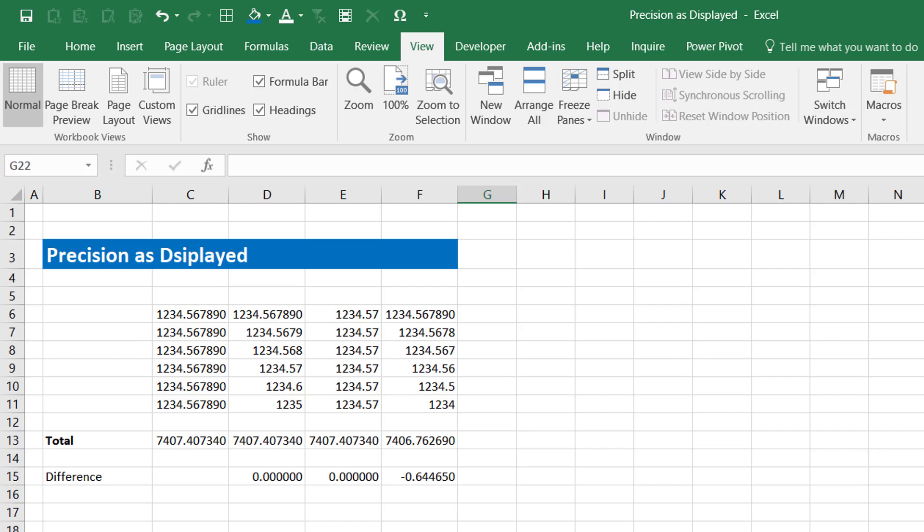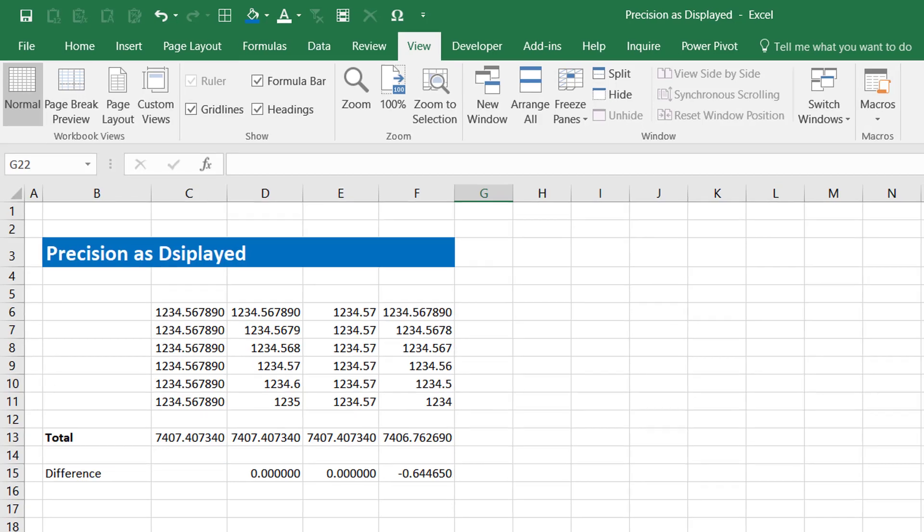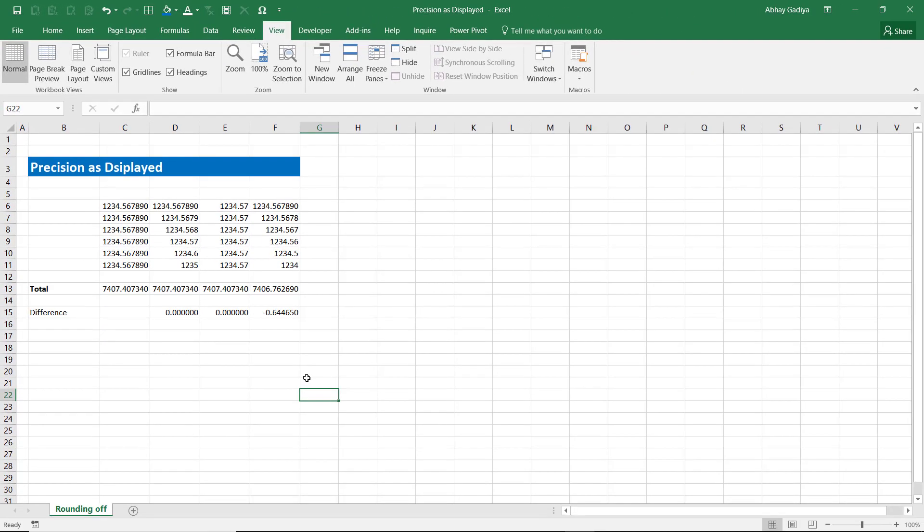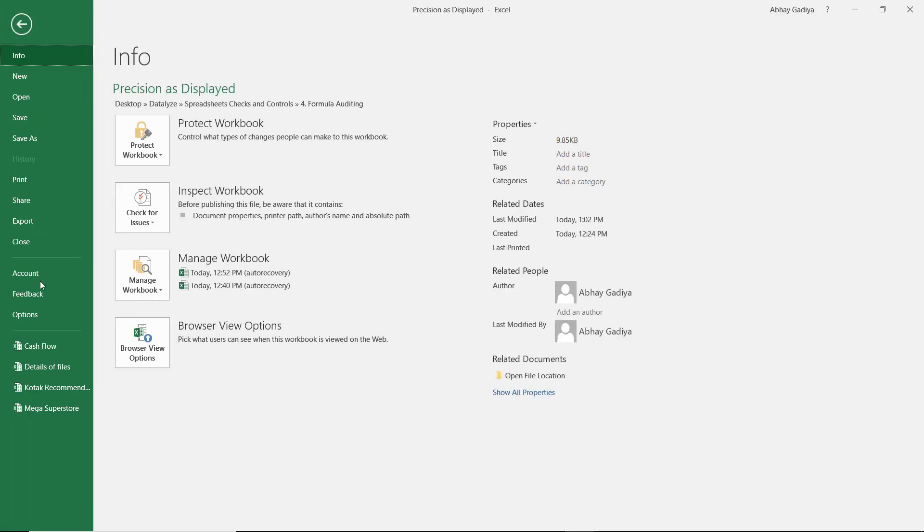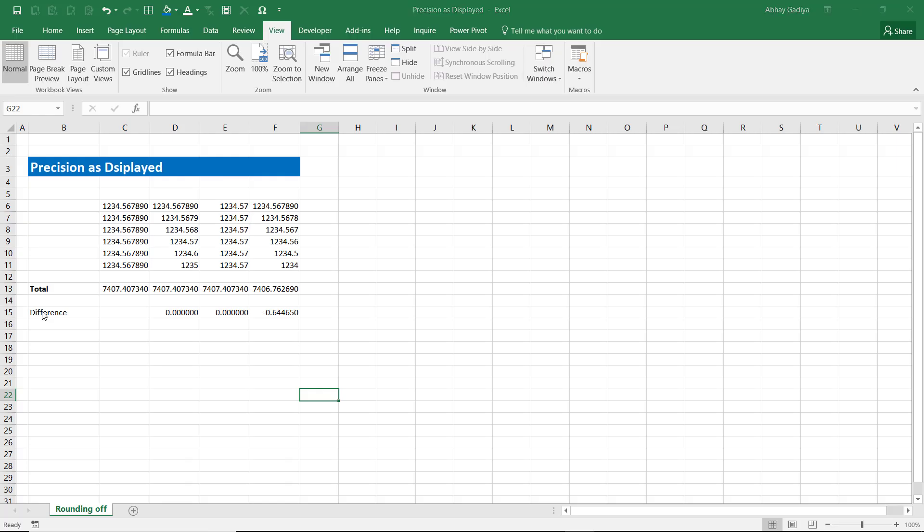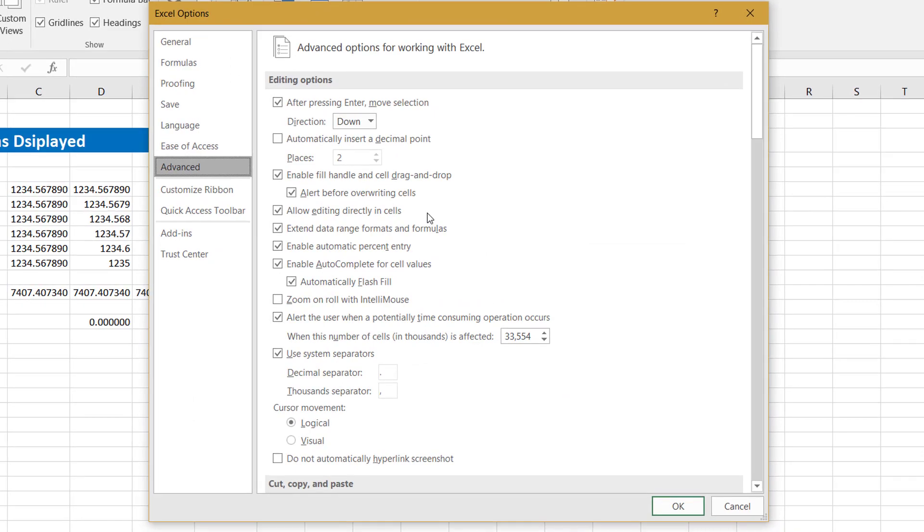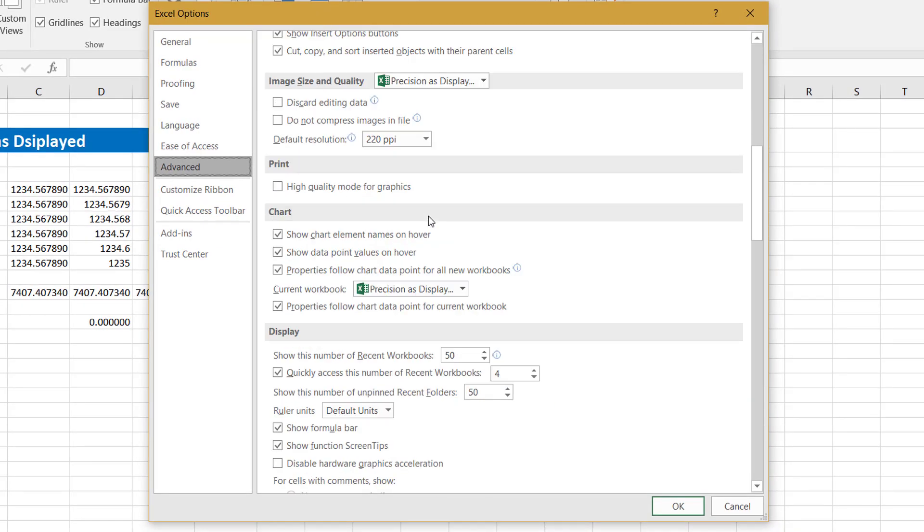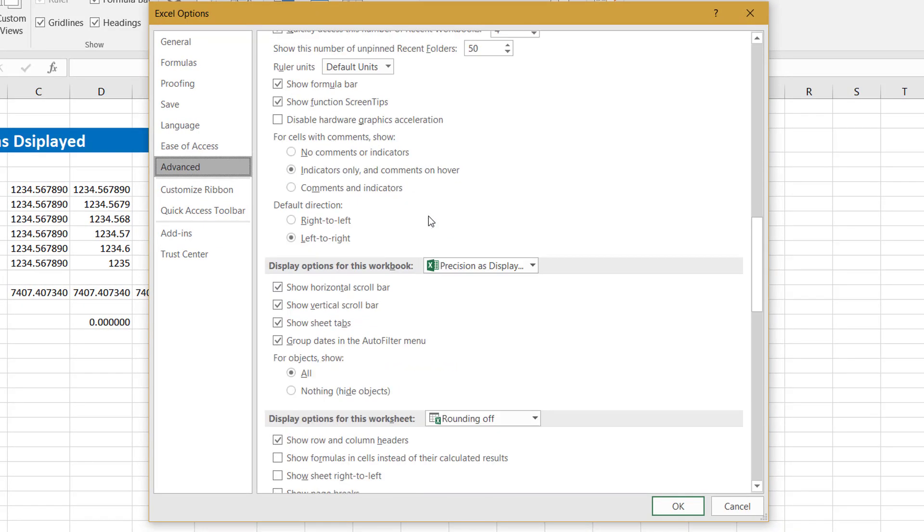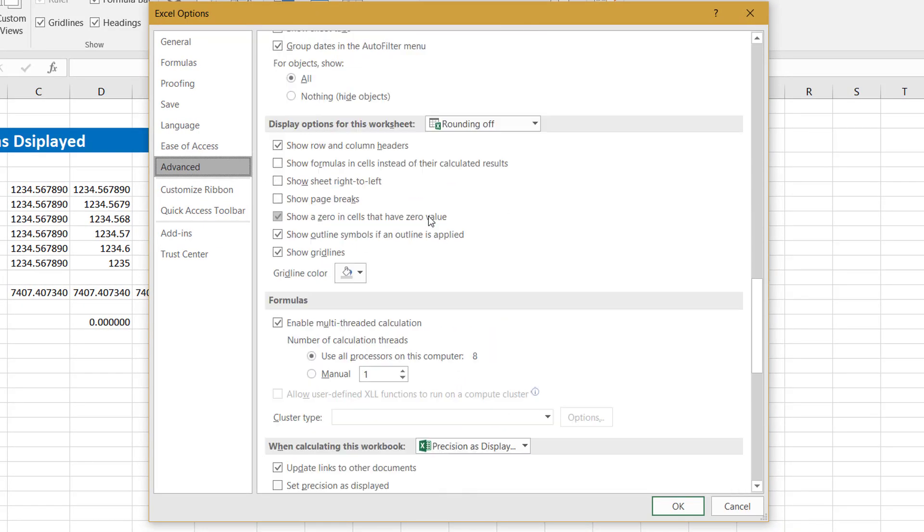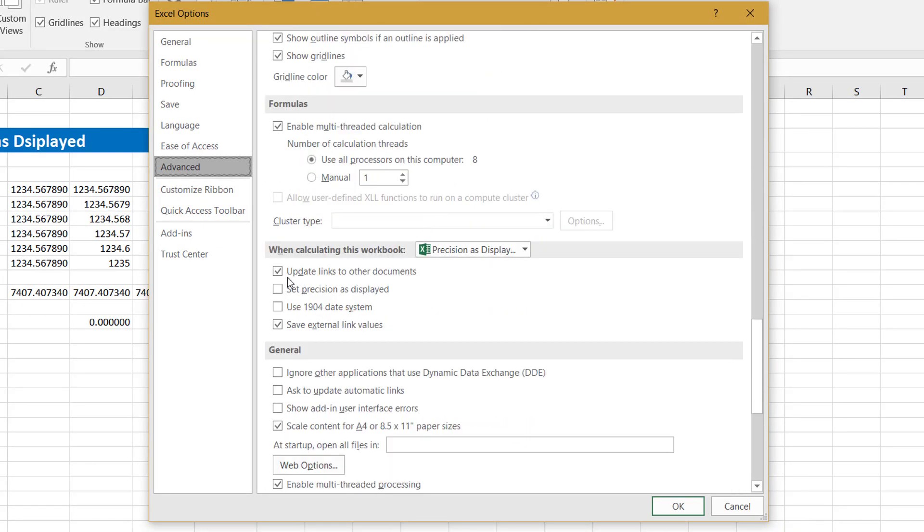If we want to use this setting, how do we use it? Go to File, go to Options. Under Advanced, scroll down a little bit till the time you see 'When calculating this workbook'. Under this group, you can see Precision as Displayed.